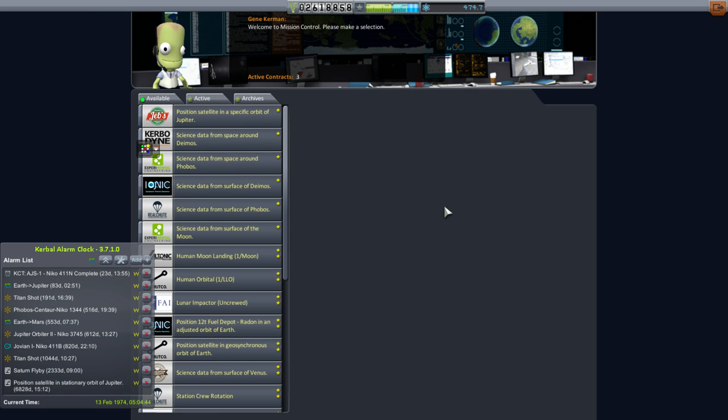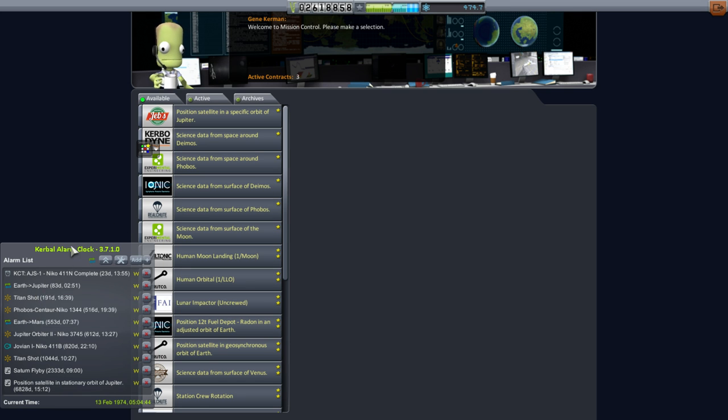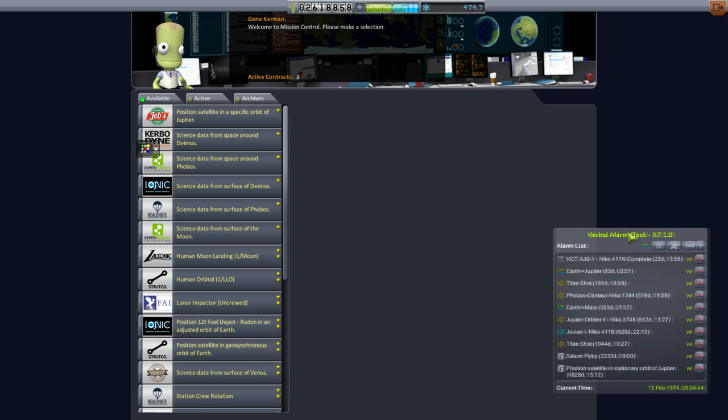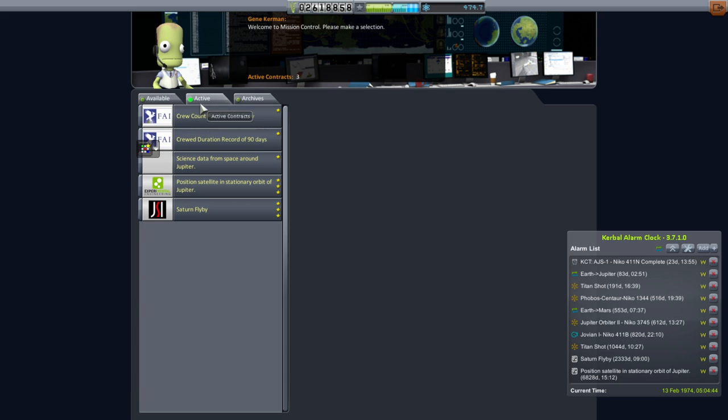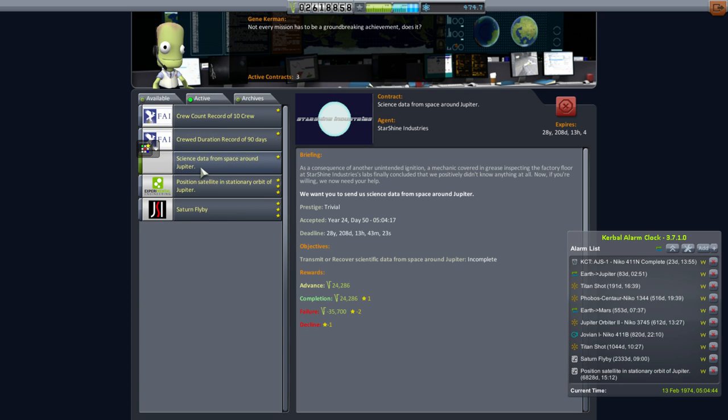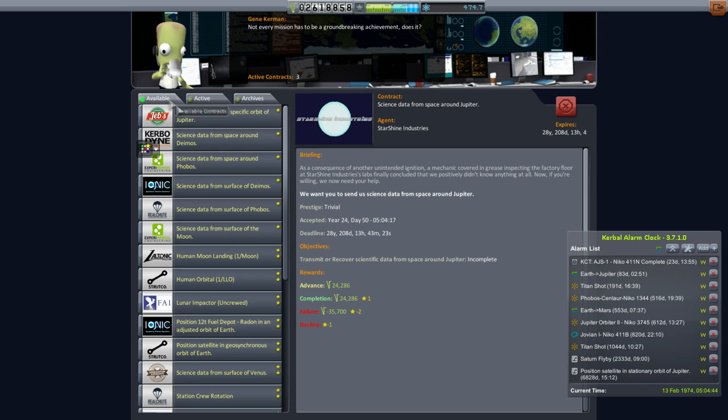Hello everyone and welcome back to my Realism Overhaul series in Kerbal Space Program 1.1.3. In this episode we have an Earth to Jupiter transfer window coming up, so I've taken a look at the contracts. I picked up a science data from space around Jupiter mission which should be straightforward enough, especially since it gives us 28 years to do it, but it doesn't really offer much by way of rewards.